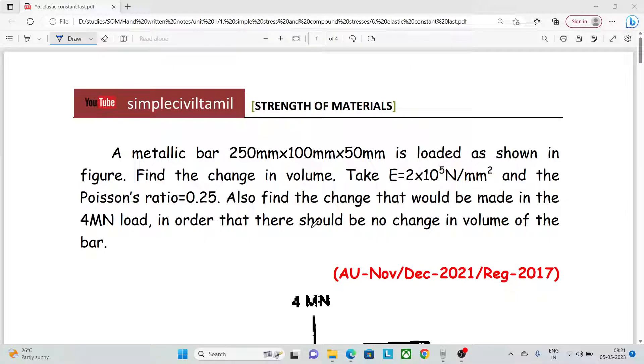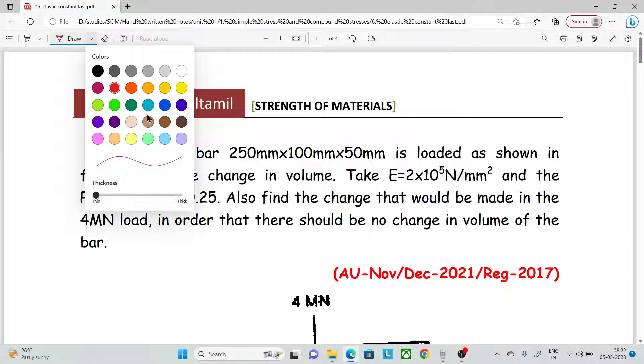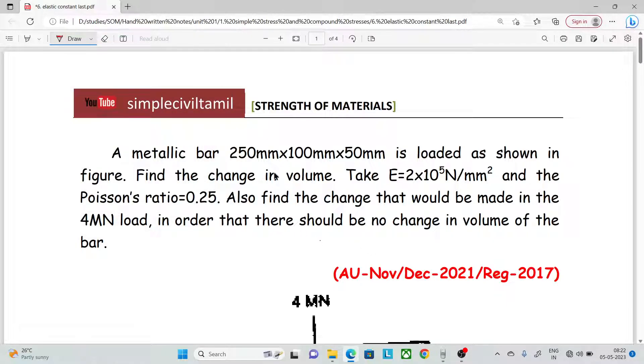Hello everyone. Welcome back to Simple Civil Tamil. In this session, we will have another problem in Elastic Constraint. We will have another model on the change in volume.